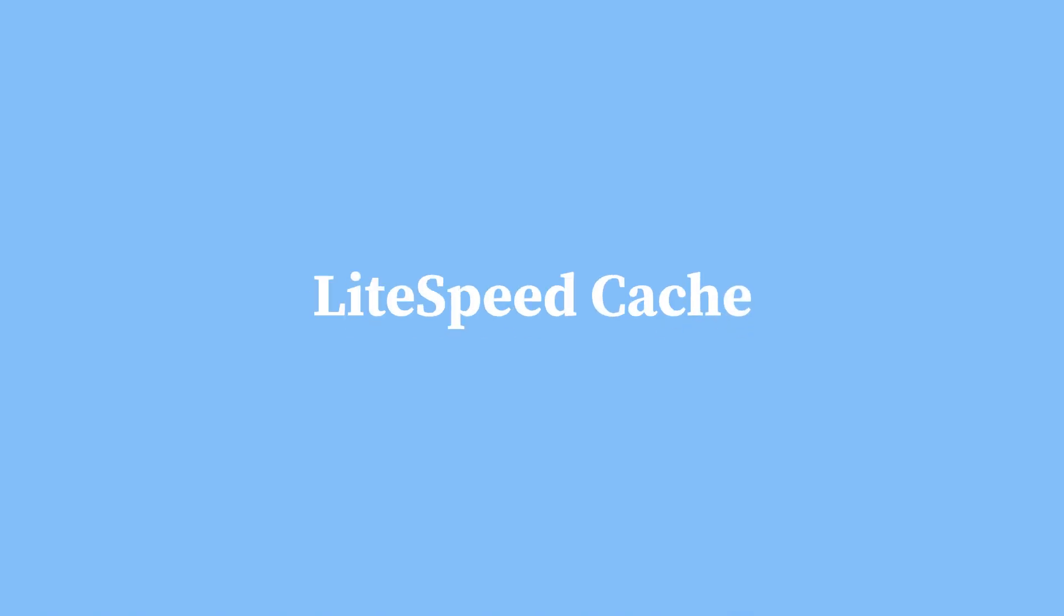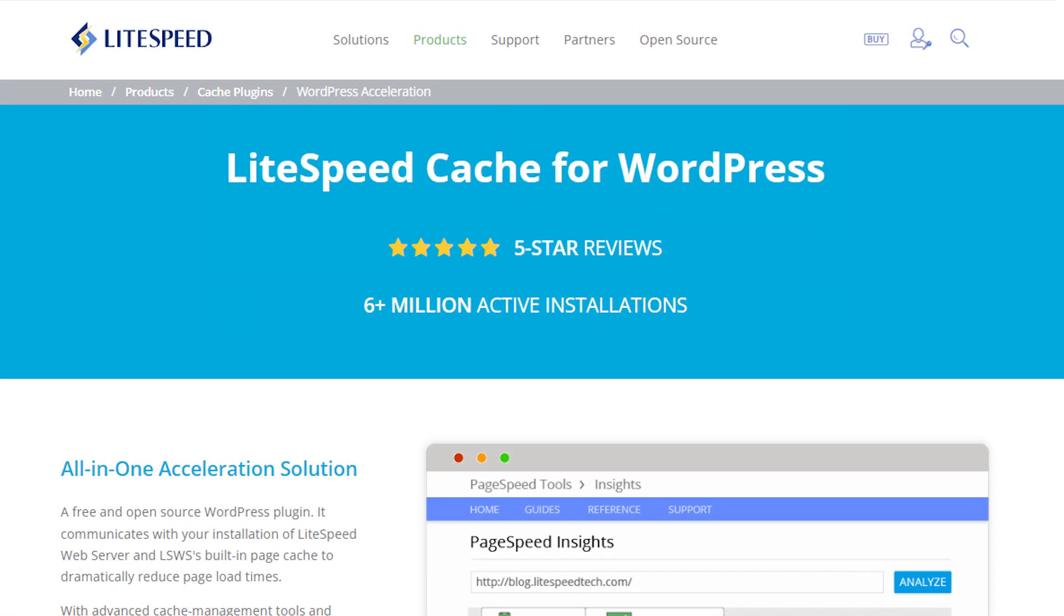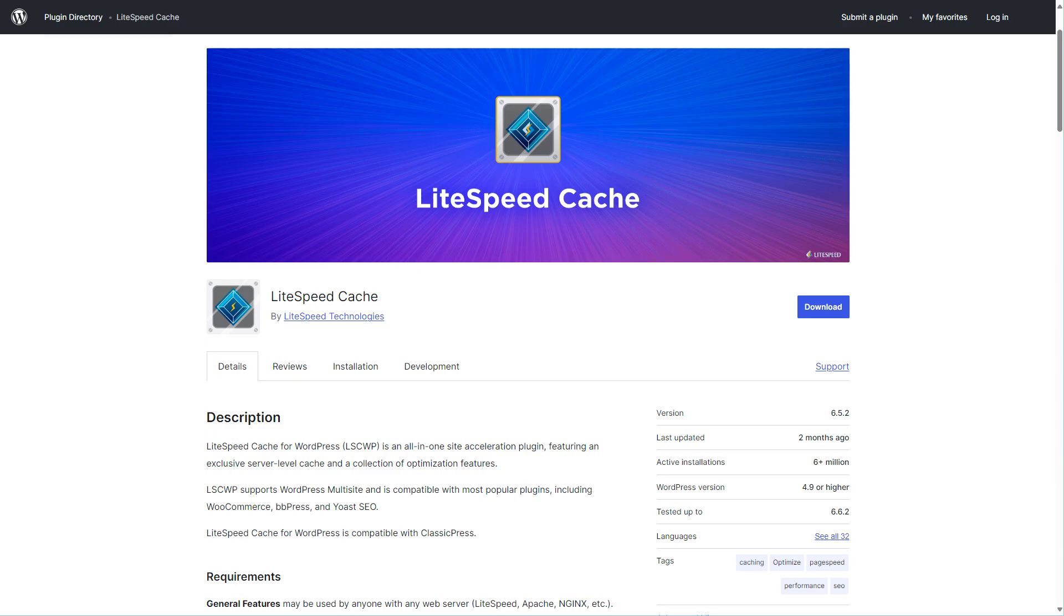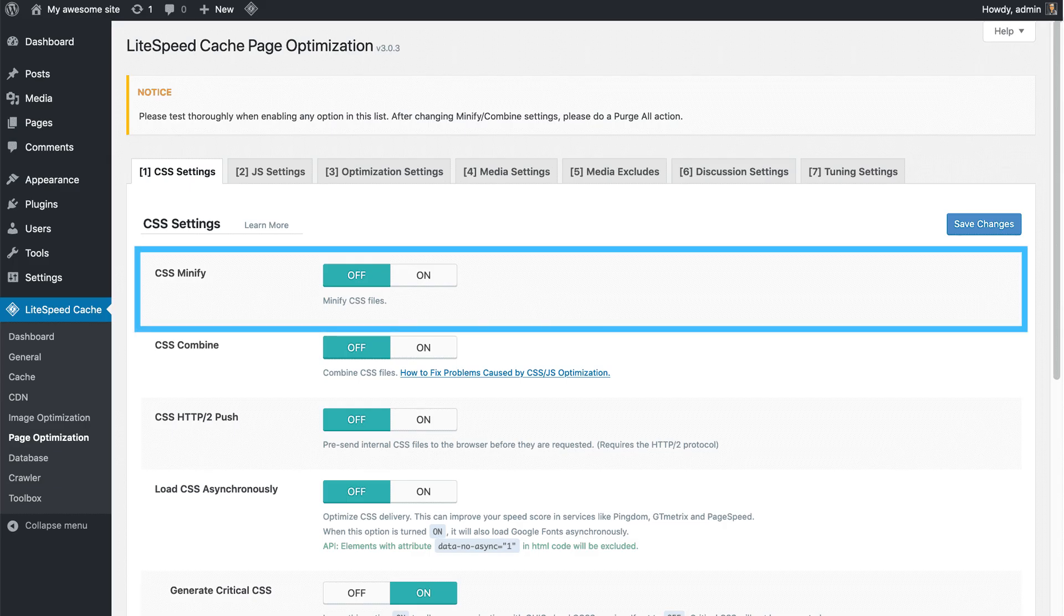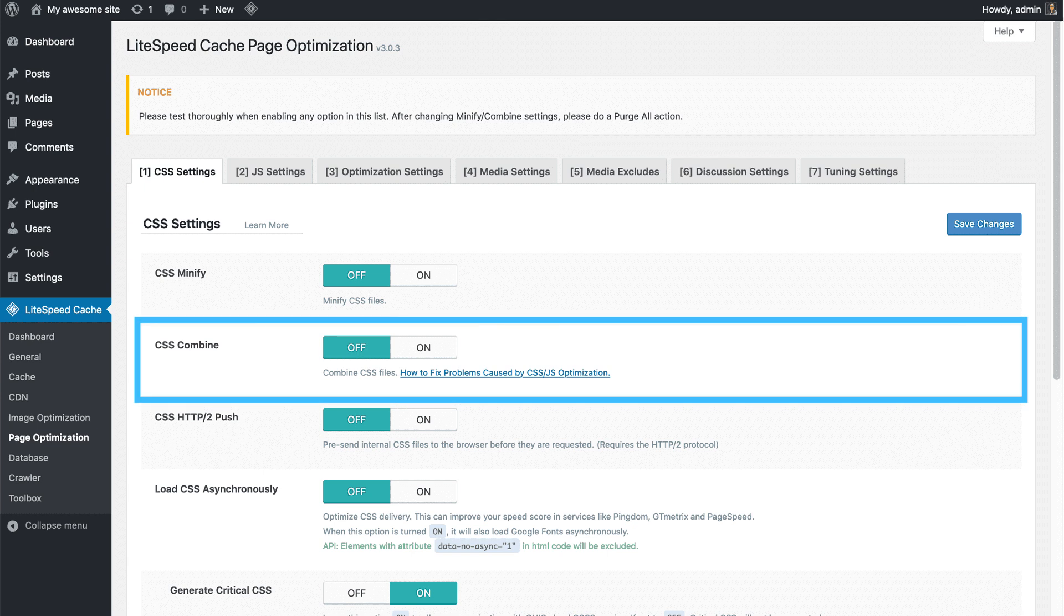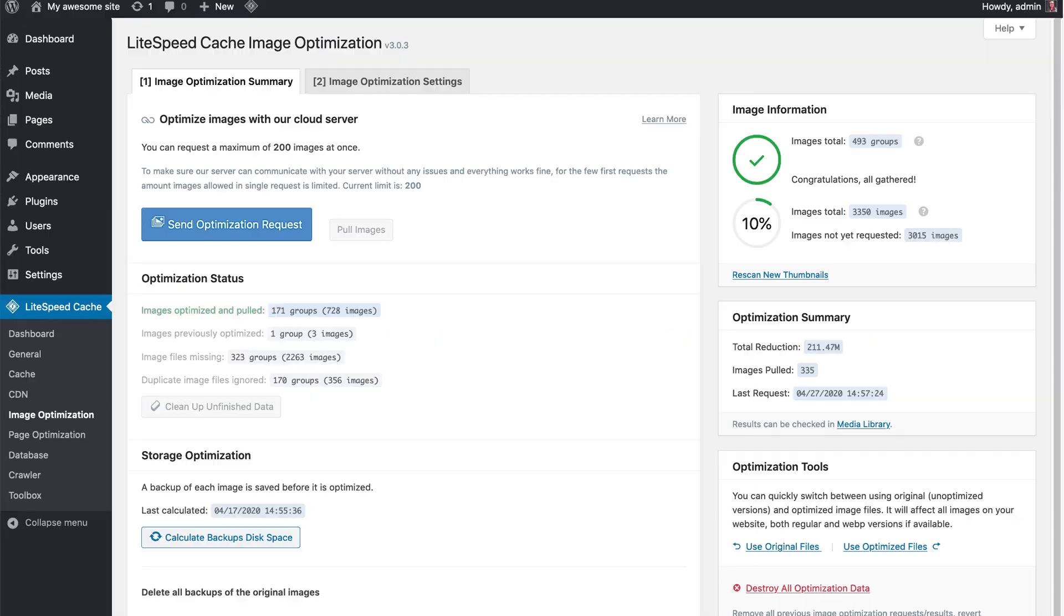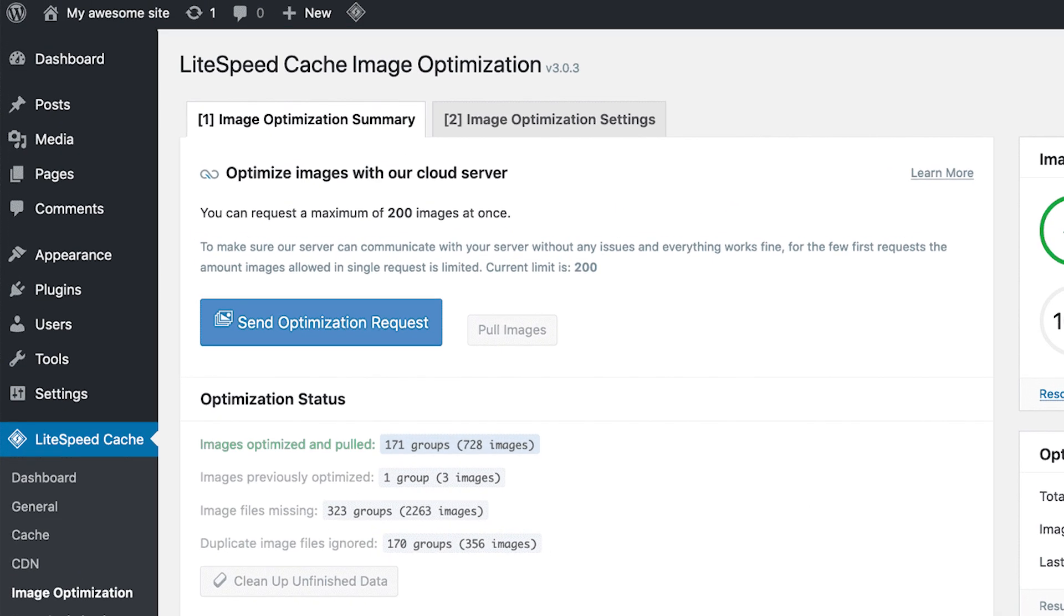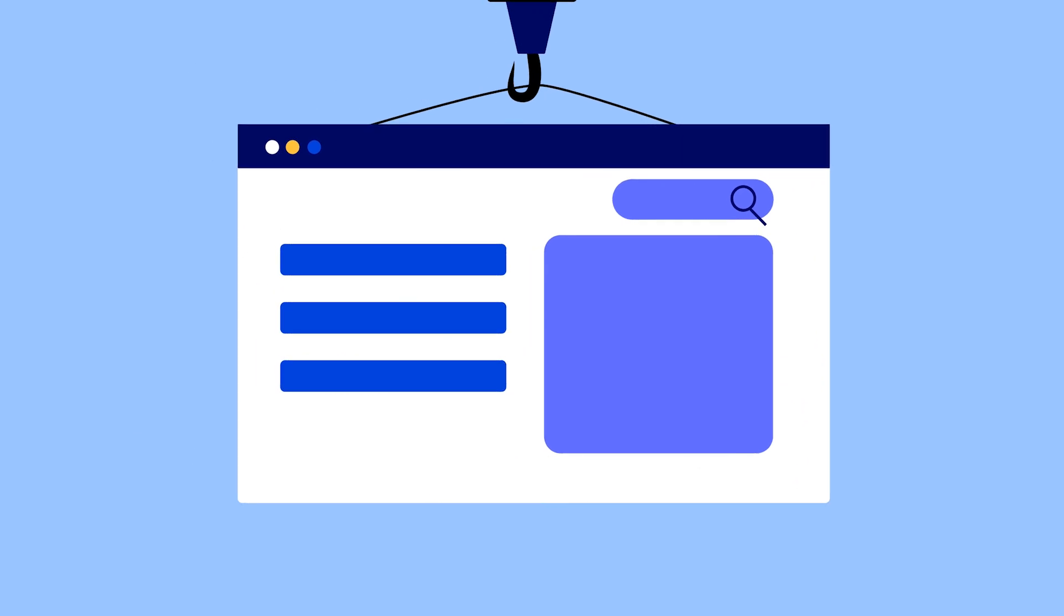Lastly, we have the Lightspeed Cache plugin. Lightspeed Cache is a top-rated five-star plugin available in the WordPress directory. It offers features such as minifying, combining CSS and JavaScript files, lazy loading images, and auto-optimizing images to enhance your website's performance.